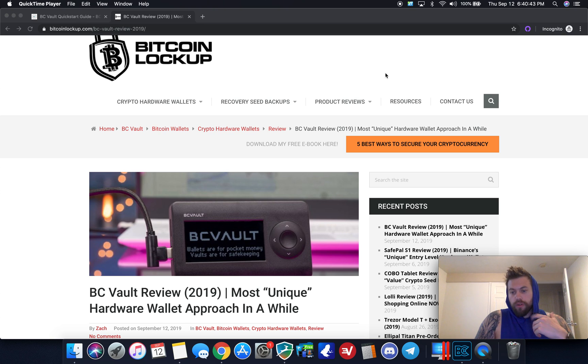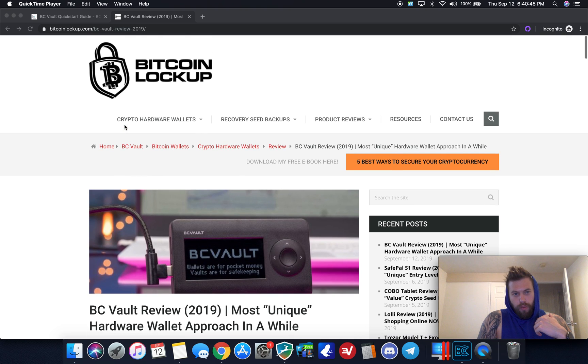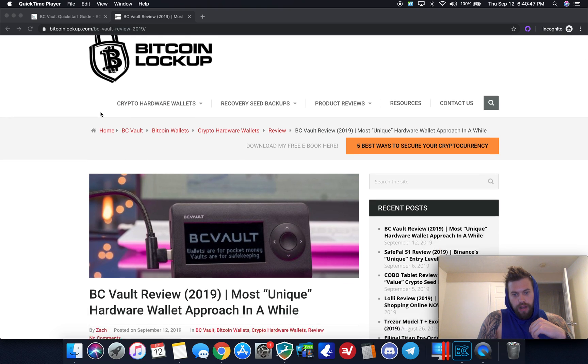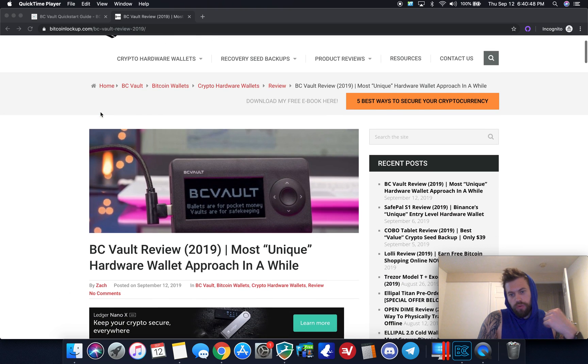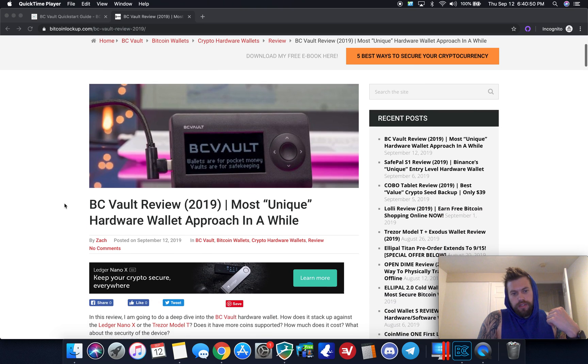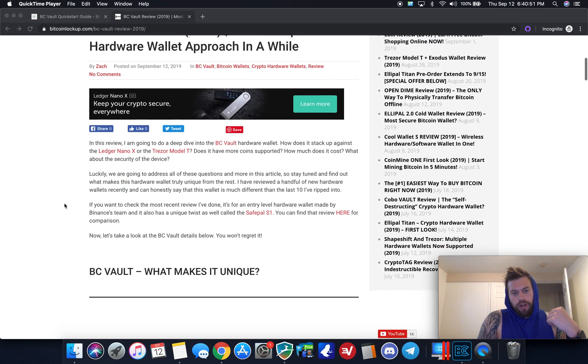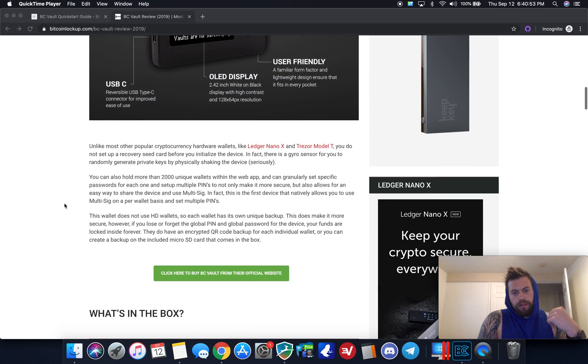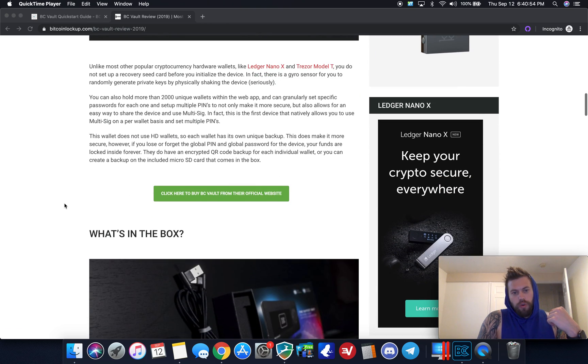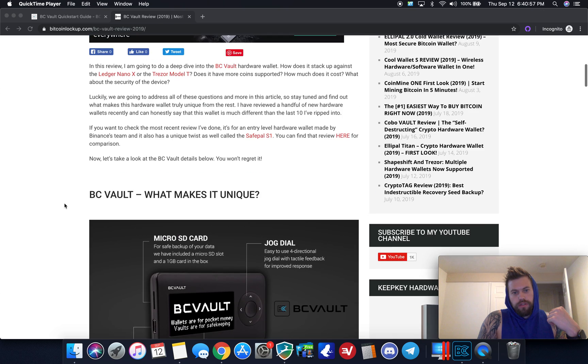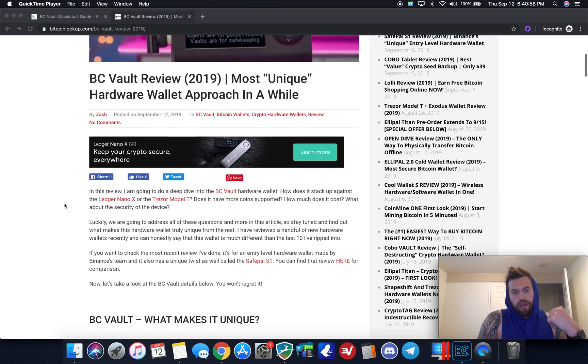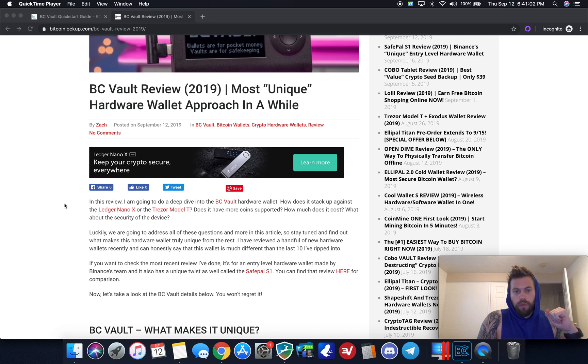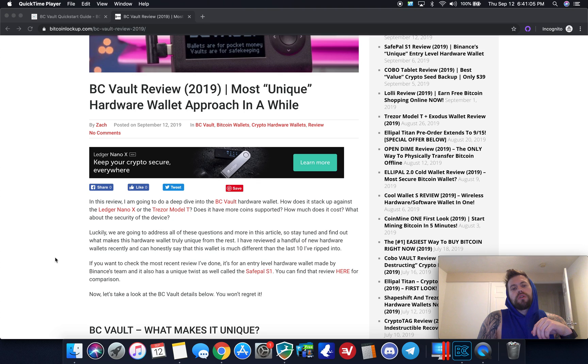If you want to get more information on it, head over to my website bitcoinlockup.com. The most recent review I just posted here is the BC Vault and I go pretty in-depth. If you want to get more information on some of the technicals and how it works and how it compares to some other hardware wallets on the market, go ahead and head over there.